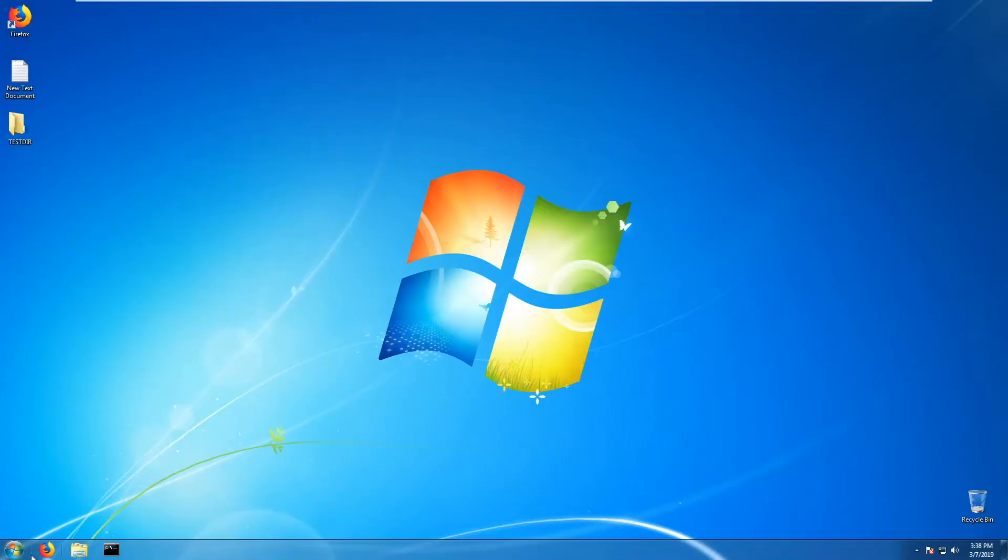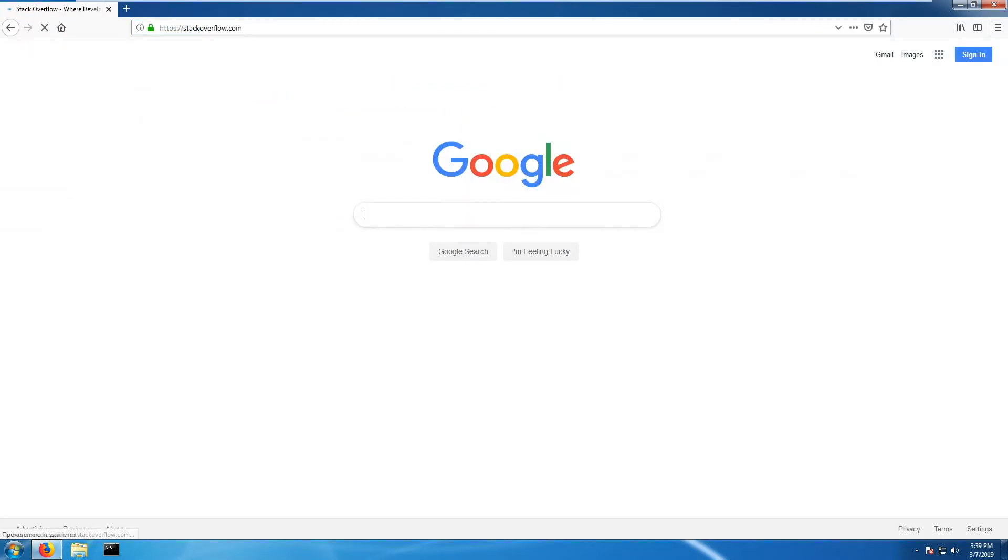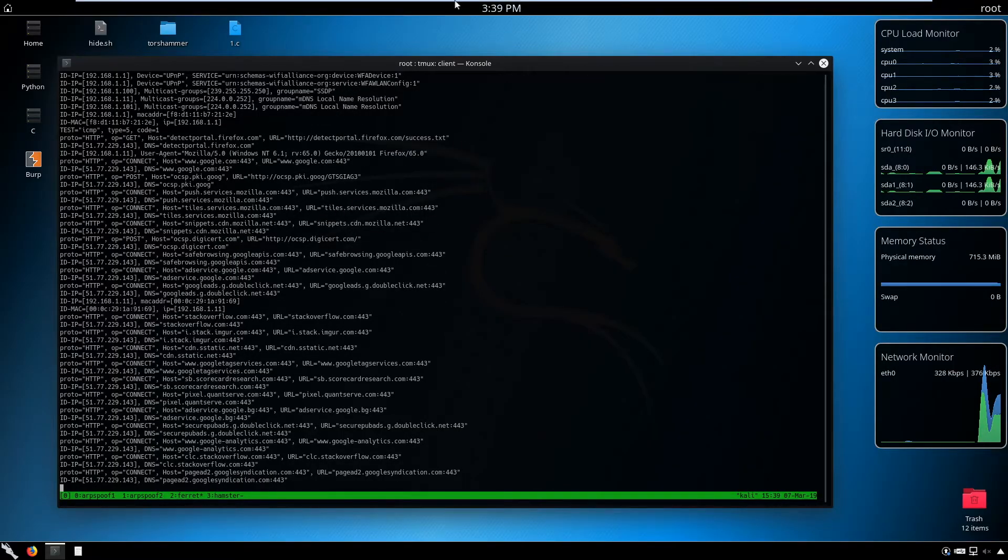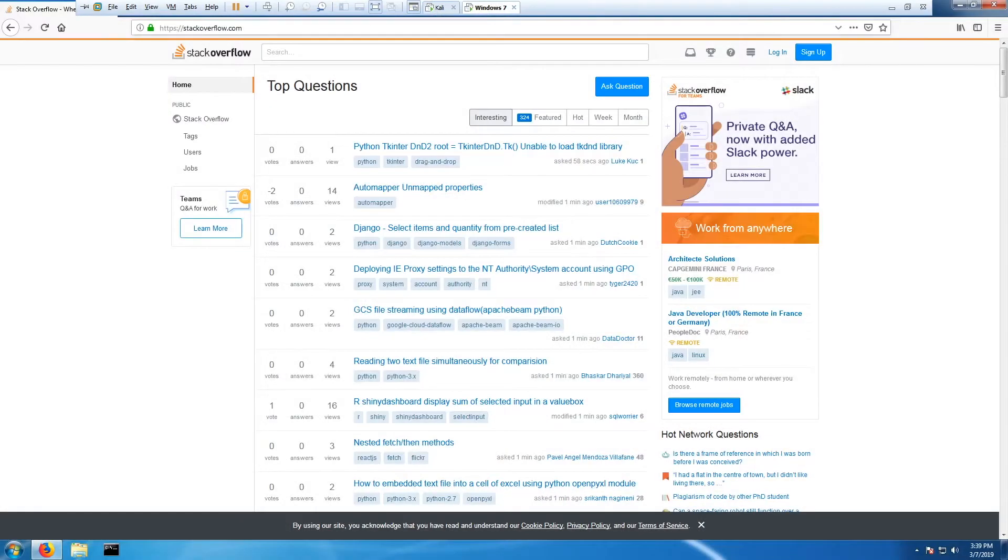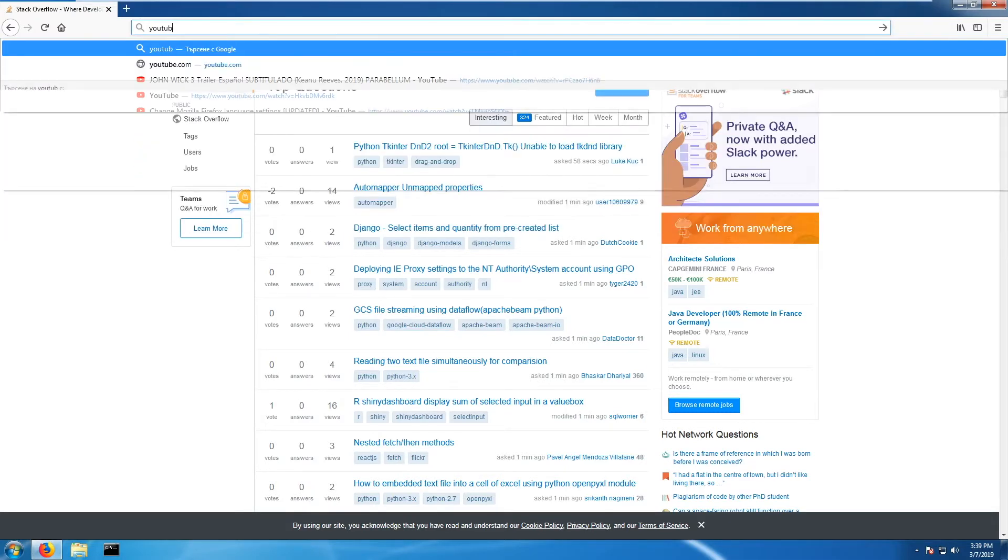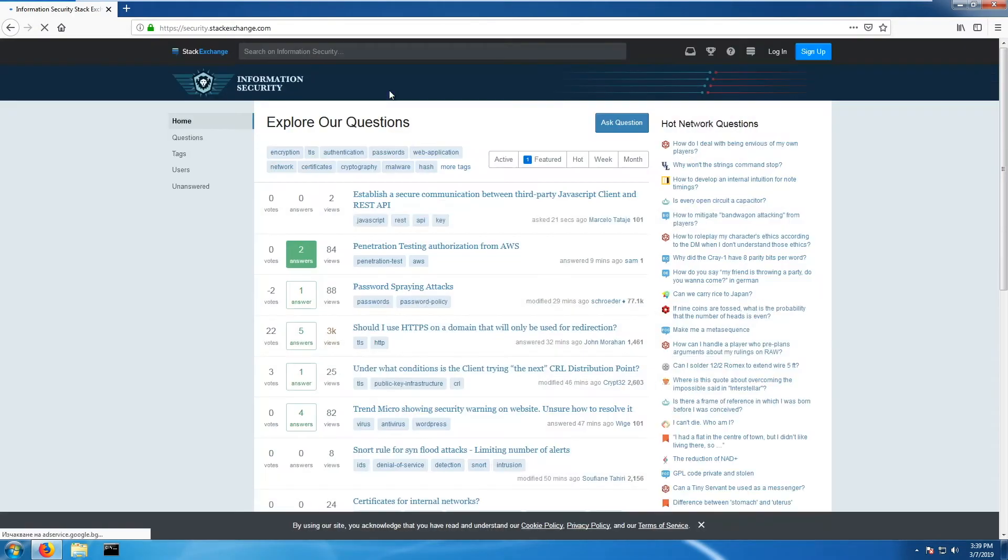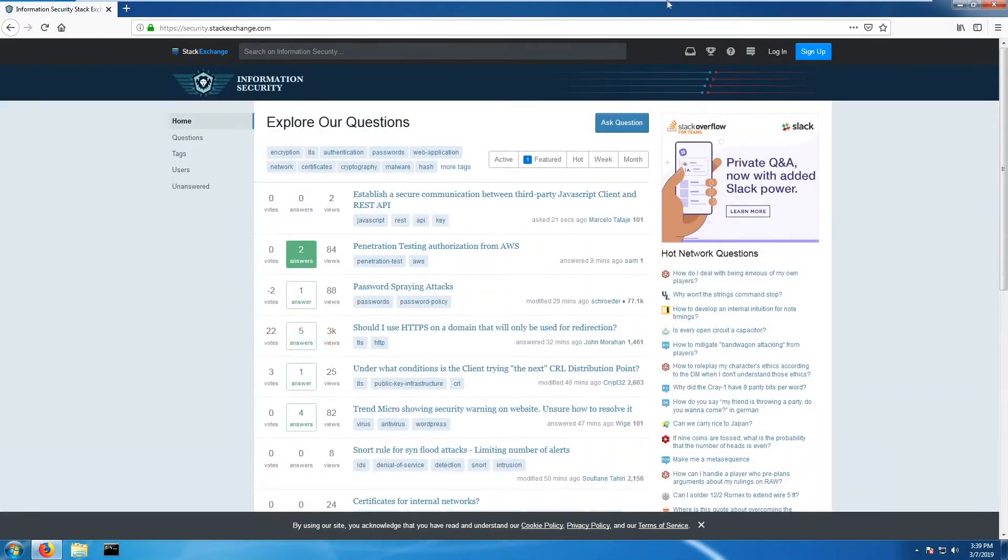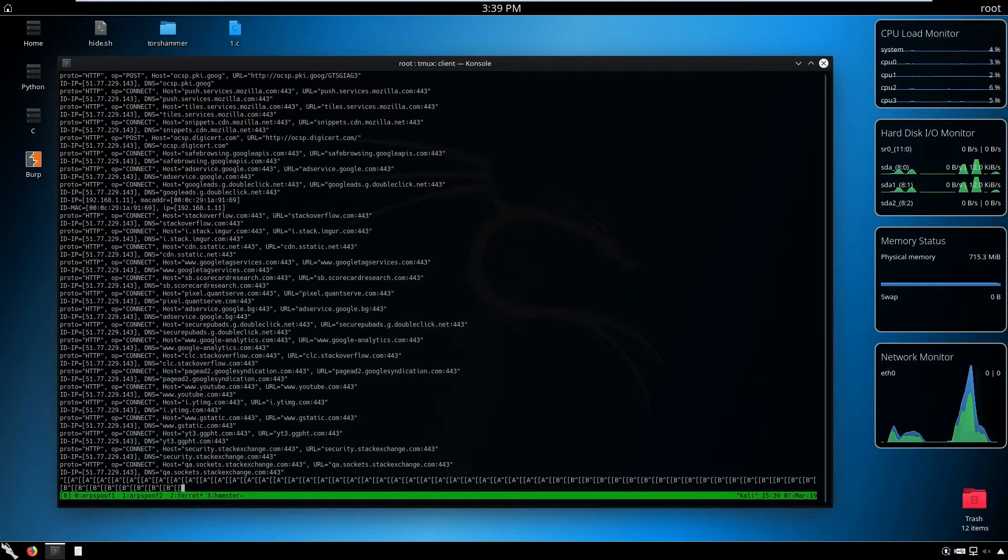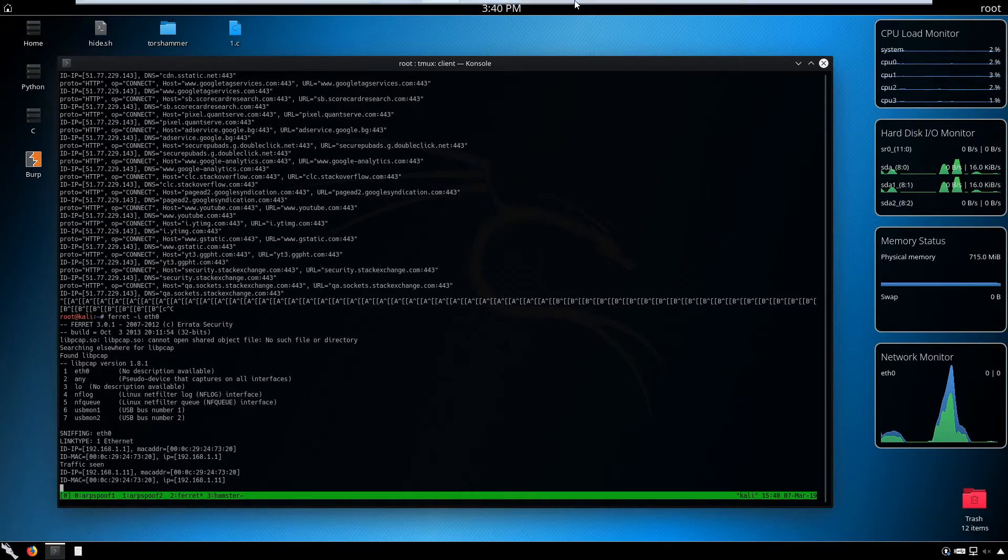Now it's time to go to our Windows machine and start browsing some websites. Open Firefox. Go to Stack Overflow—we have a lot of content going on, a lot of requests. We are capturing the requests and ferret is analyzing them. We can go to YouTube.com, search for security. You see we have a lot of requests made.